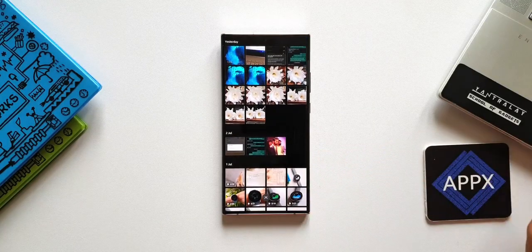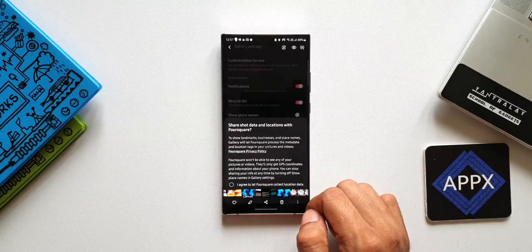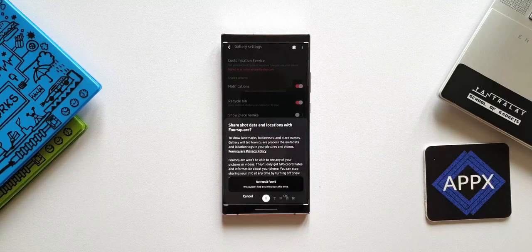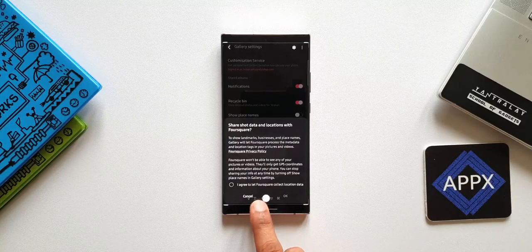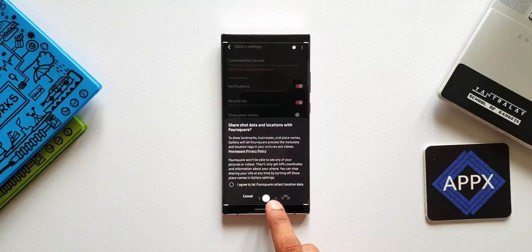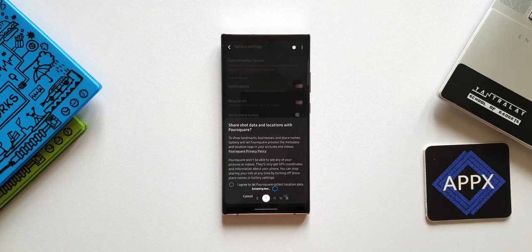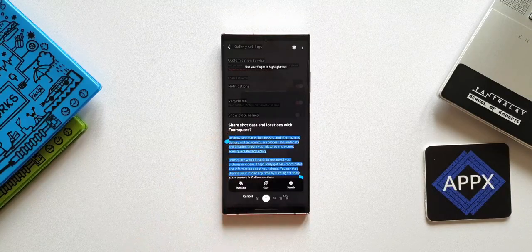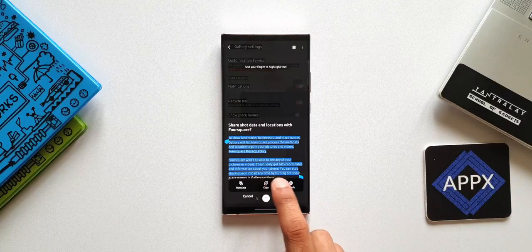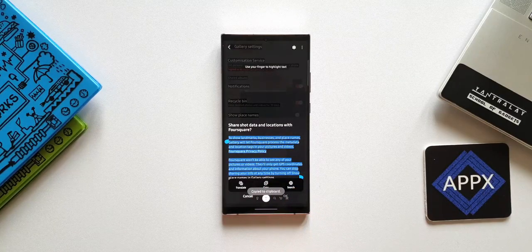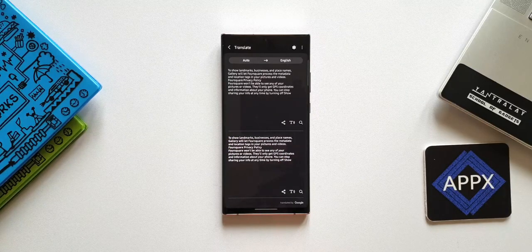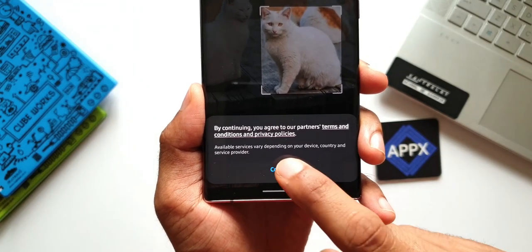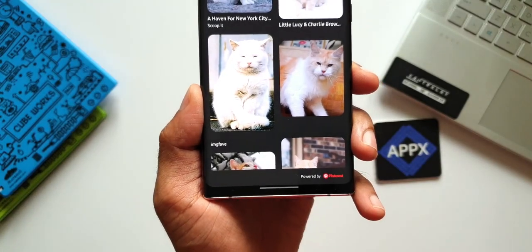The sixth feature is Bixby integration within the Gallery application. Open an image with text — on the top right corner you'll see an eye icon. Tap on it to get options at the bottom: text search, shopping cart, QR code scanner, and wine recognition. The important feature is extracting text — if the image has any text, this feature automatically extracts it, giving you options to Translate, Copy, or Search on the web.